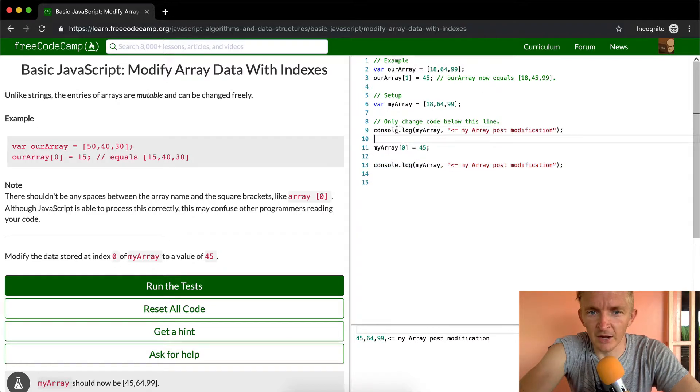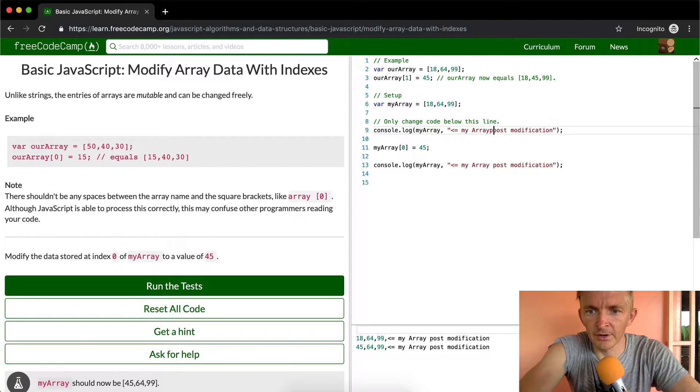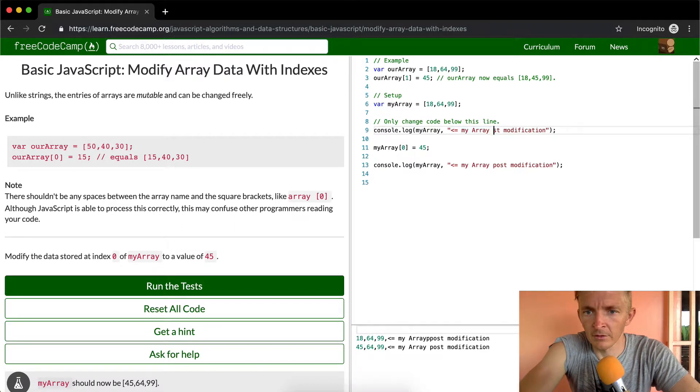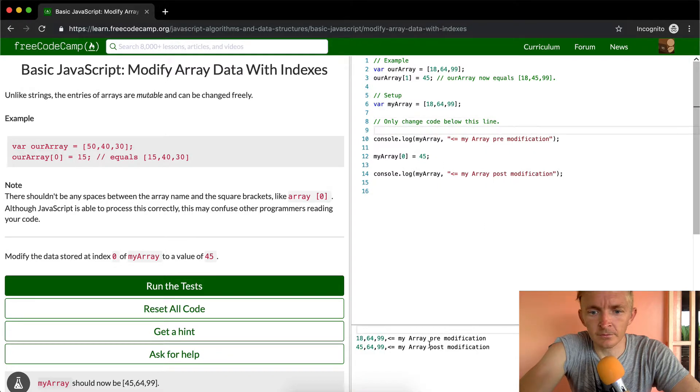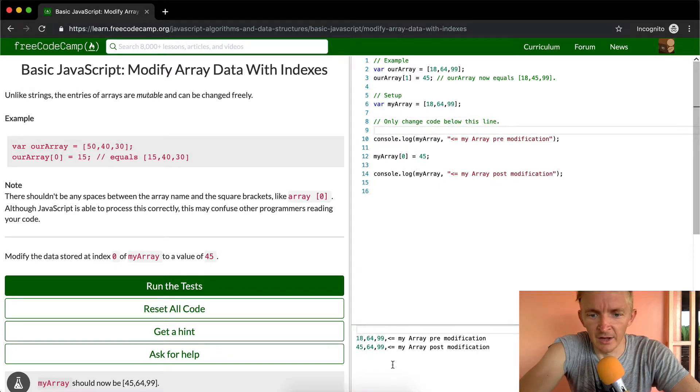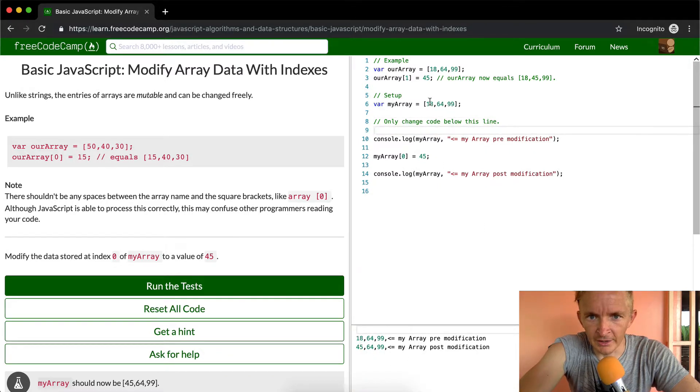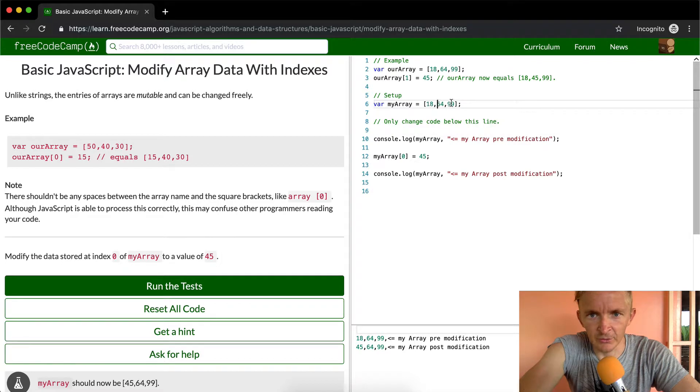Let's say if we copy this line and we say pre-modification. If we look here, we can see that it was 18, 64, and 99.